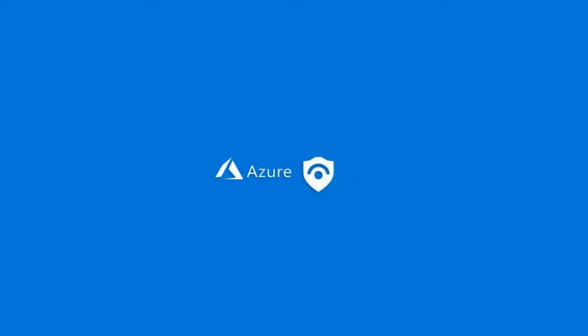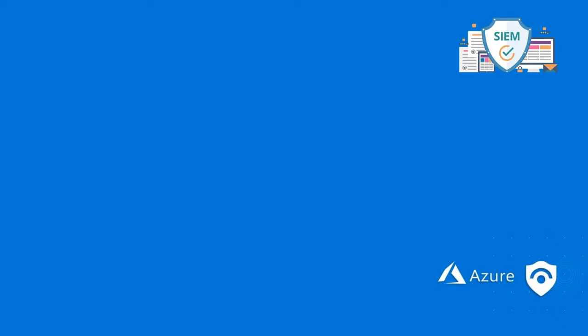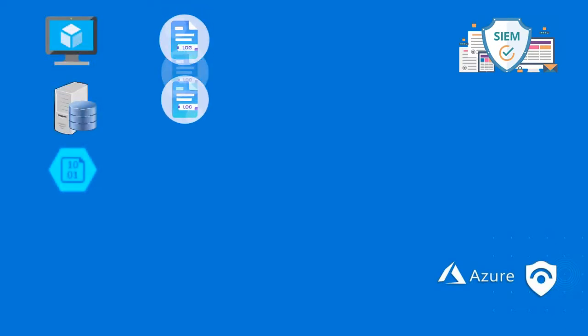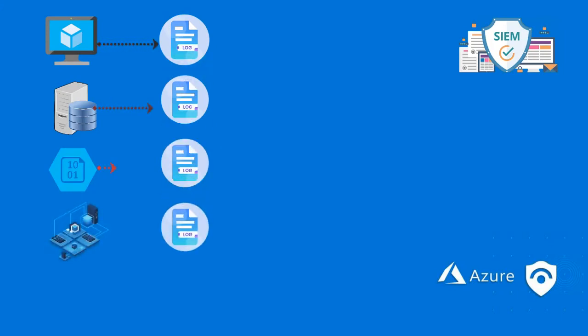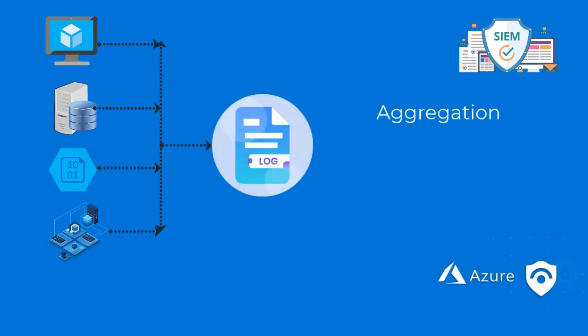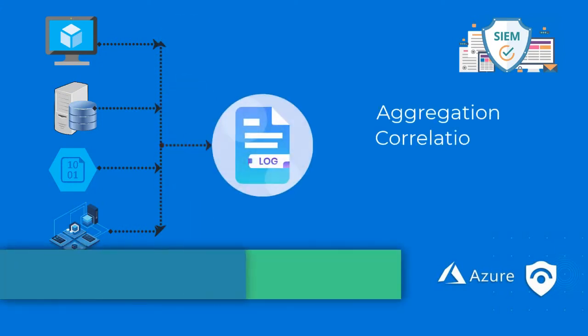Before we get started with Azure Sentinel, let's understand what a SIEM solution is. Logs are generated from various sources and they originate from virtual machines, databases, Azure applications, load balancers, and every application in Azure generates some kind of logs. There is a need to aggregate all of them and correlate them.